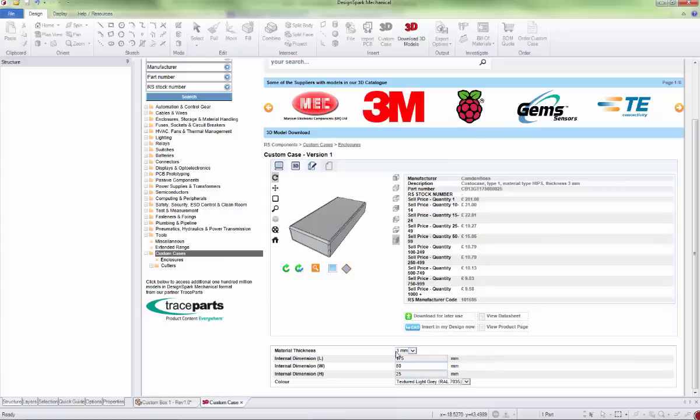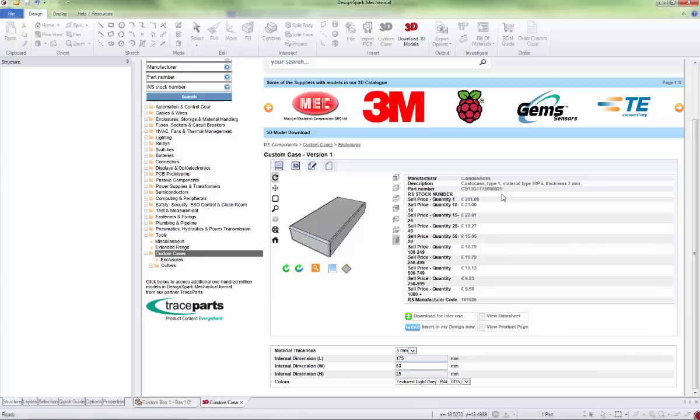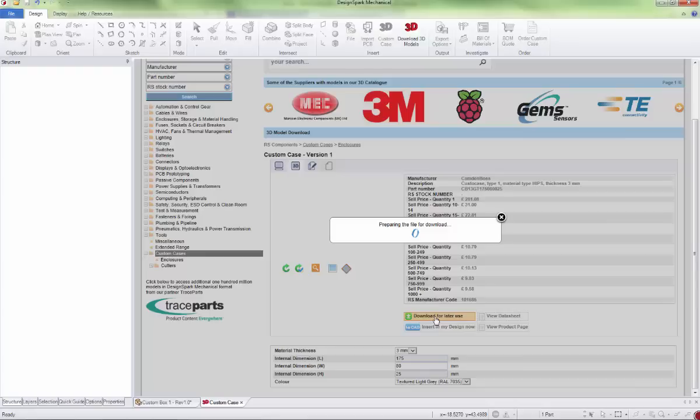Once you're happy with the design, you can download it and then start to edit it by adding in holes and cutouts within DesignSpark. You can't change the size after this point because the part number details the size and won't update if you stretch it. If you need to change the overall size, you have to come back to this point. So at this point, we'll download it.